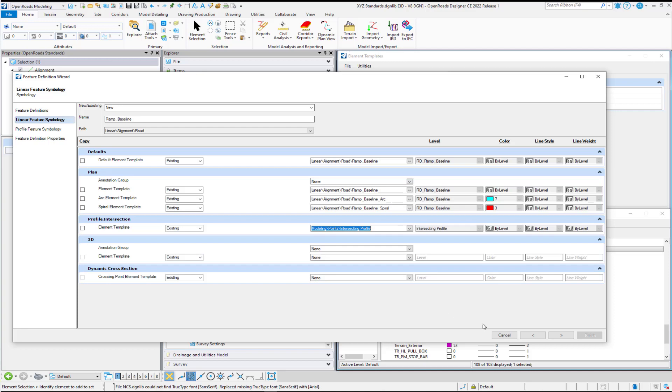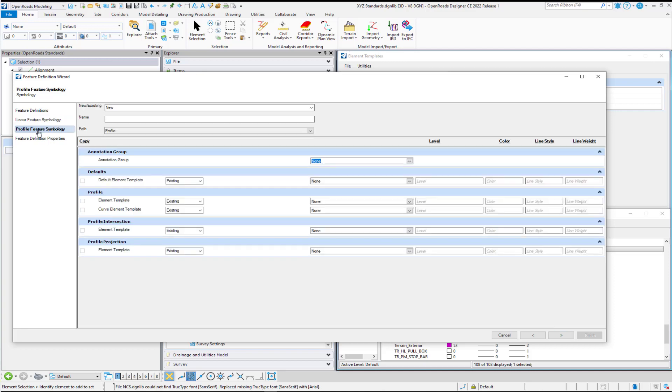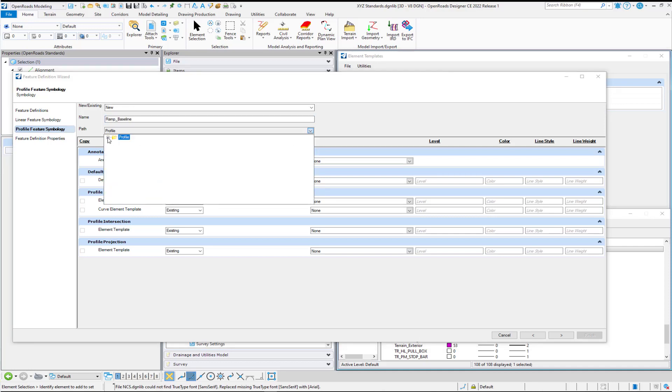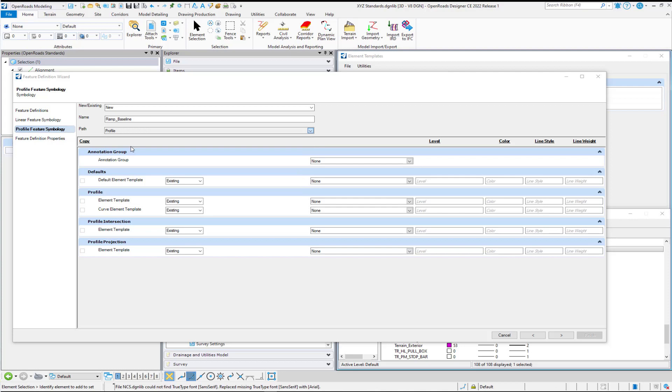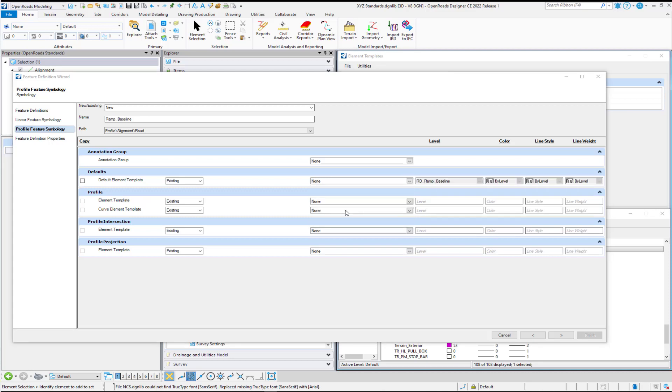And so with that, I can go ahead and hit Next. And that takes me over to my Profile Feature Symbology. And again, I'm going to be making a new one. I'm just going to give it the same name called Ramp Baseline. And we'll select our path again. And then on our Default Element Template, we can go ahead and pick what we did before. So Linear Alignment Road and then Ramp Baseline.